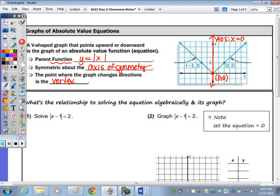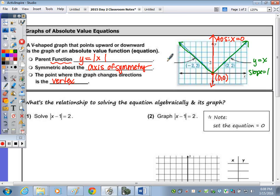Looking at one side of the V, this part of the equation is Y equals X, as it has a positive slope of 1 and passes through the origin. The other side of the V is part of the equation Y equals negative X, as it goes through the origin and has a slope equal to negative 1.